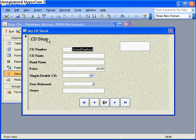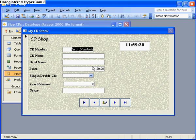Now what that should do when I run it - yep, as you can see, it's now opened the form, the CD stock form, but it's gone to a completely new record. So you don't have to scroll through all 12 records to get to a new record. And that's an easy way of opening a form and going to a brand new record. Thank you, everybody.